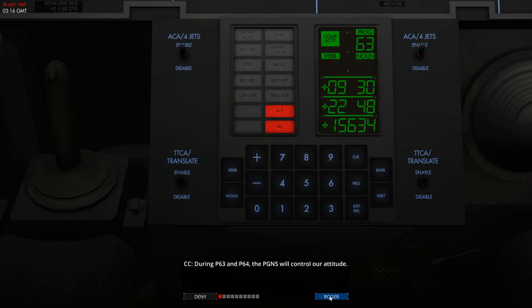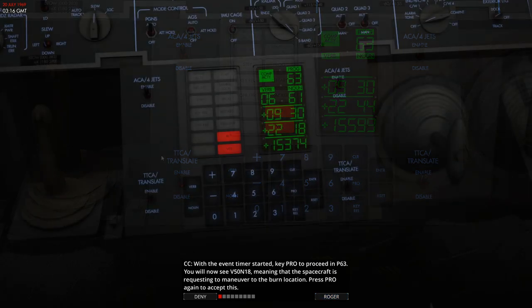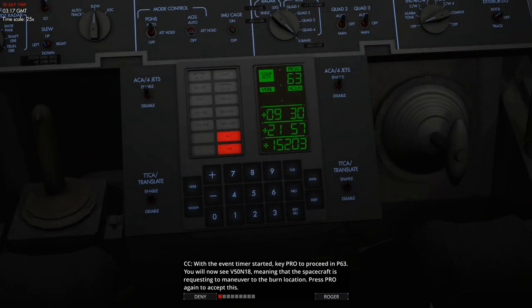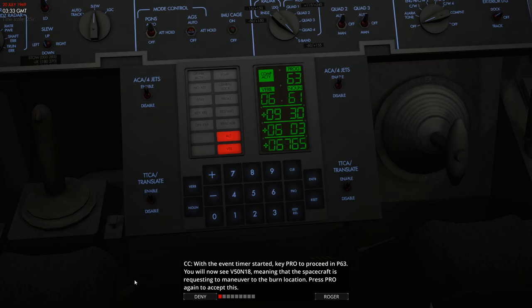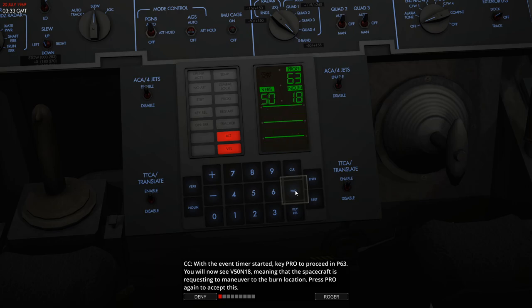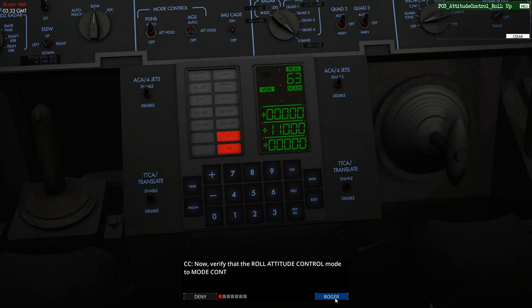So now the computer is in charge of our descent. At six minutes before the burn, we're going to press proceed and the spacecraft will maneuver towards the burn location. So we're just counting down now, 20, 19 minutes with time scaling here. So we're at the six minute mark, so we're going to hit proceed. We press it again and the computer will know it's allowed to maneuver to where we start our descent burn.